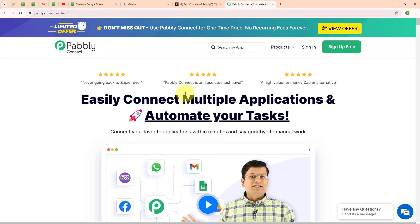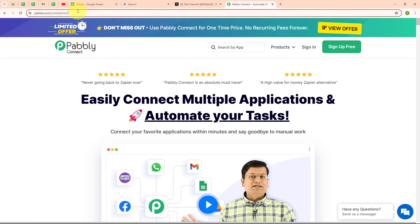This is the homepage of Pabbly Connect, and you can visit this page by simply browsing to the URL pabbly.com/connect.